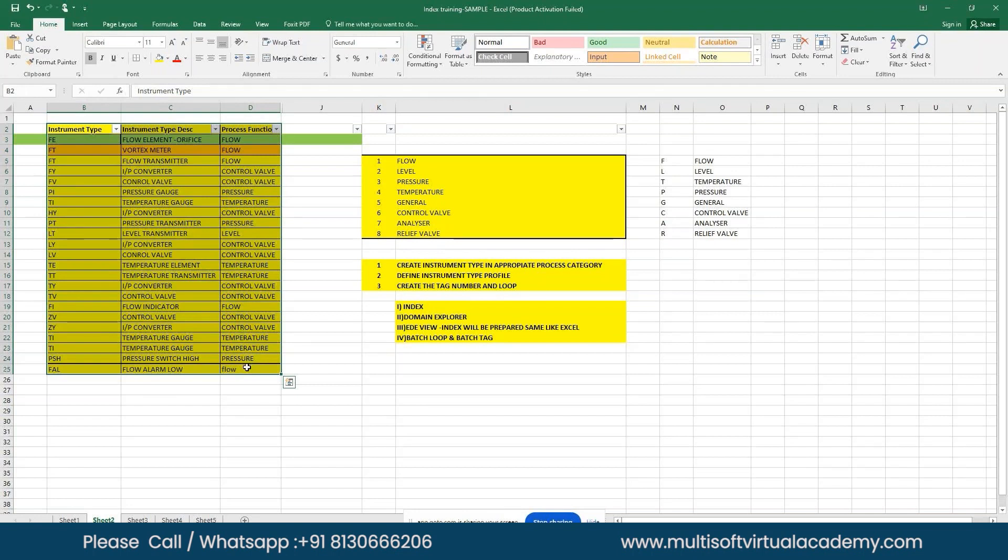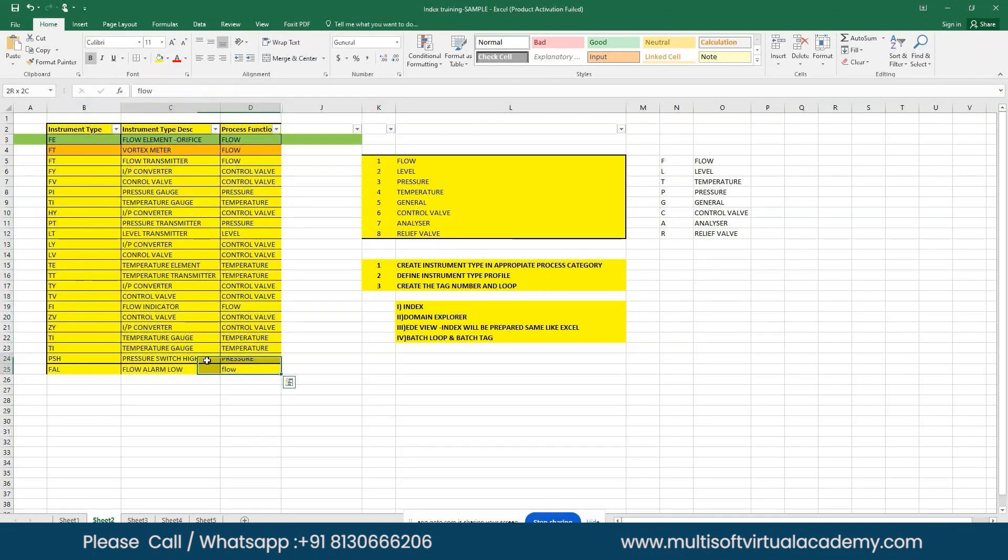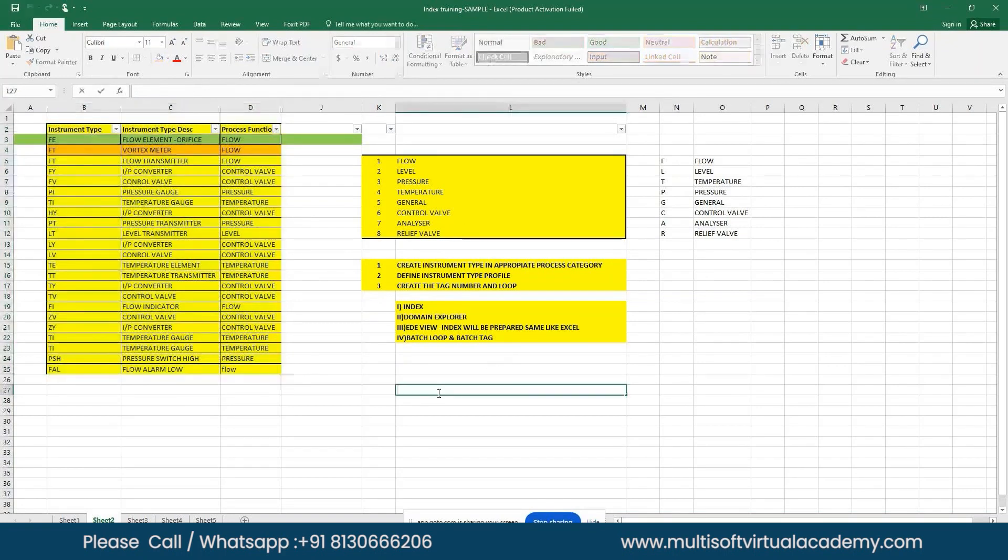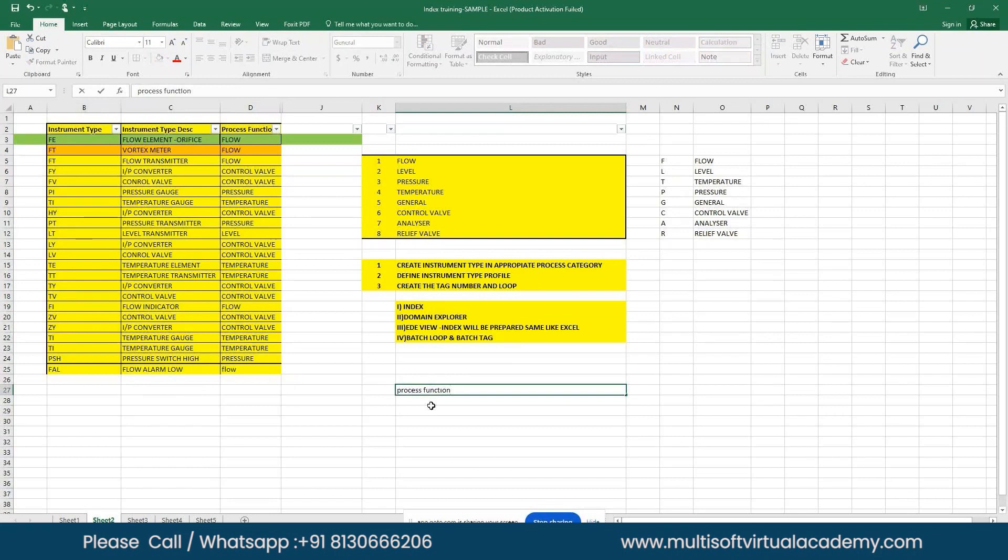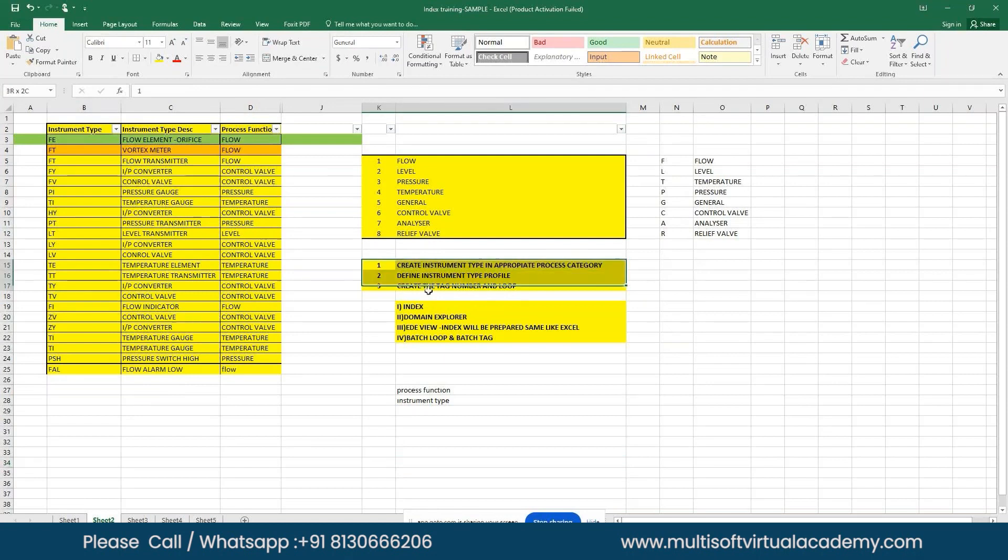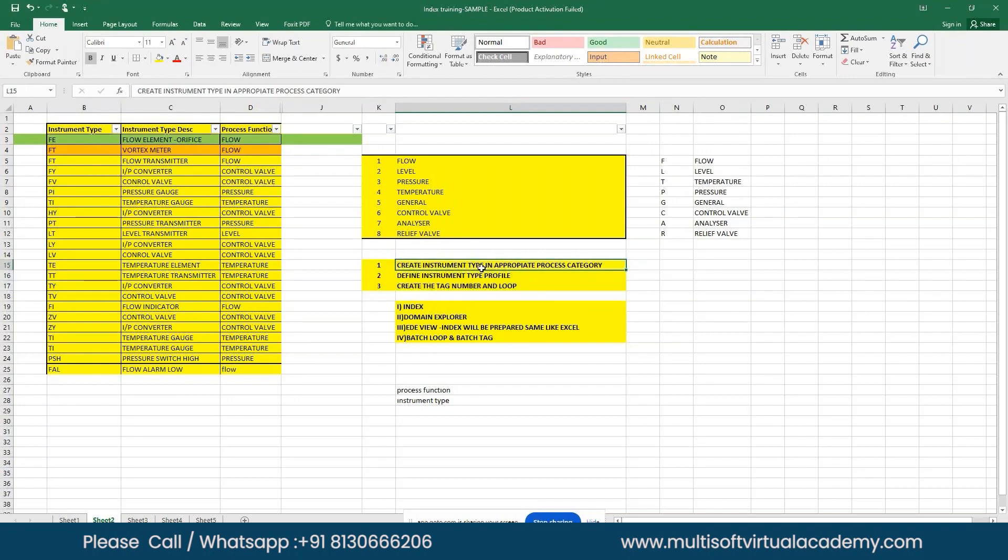This is the first BCD completion. We now know what process function is in SPI and what instrument type is. Next, we are going to see the procedure: how to create the tag number and loop number in SPI. First activity is to create the instrument type in the appropriate process category.